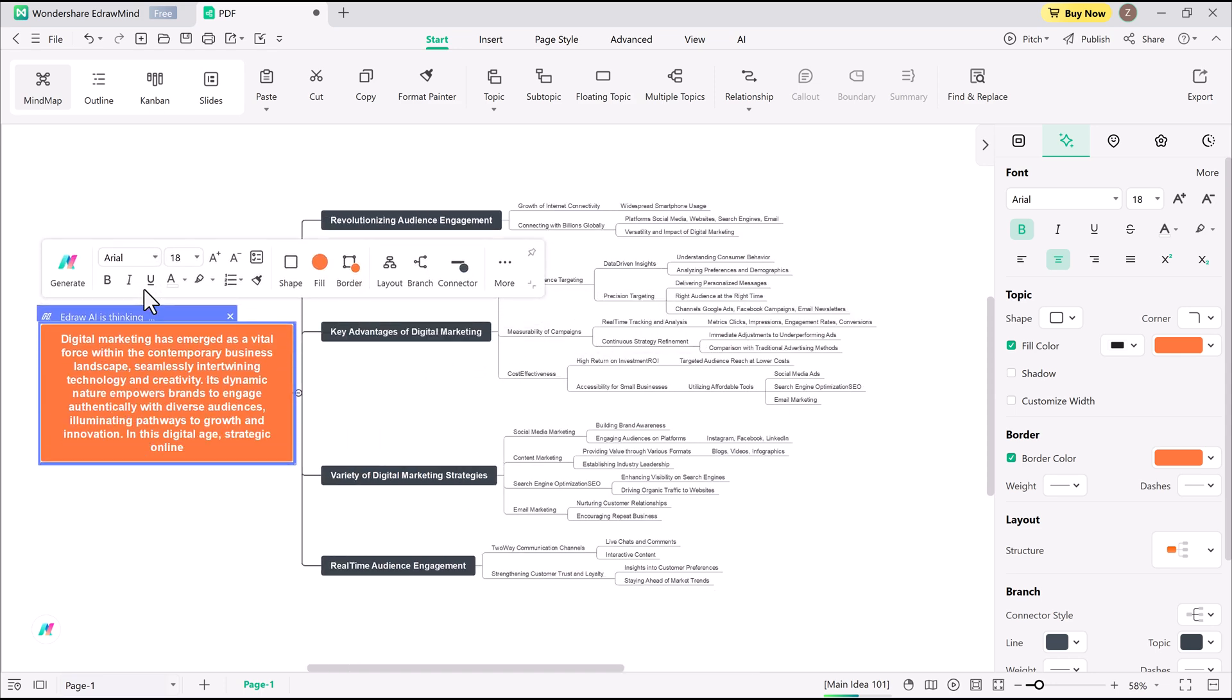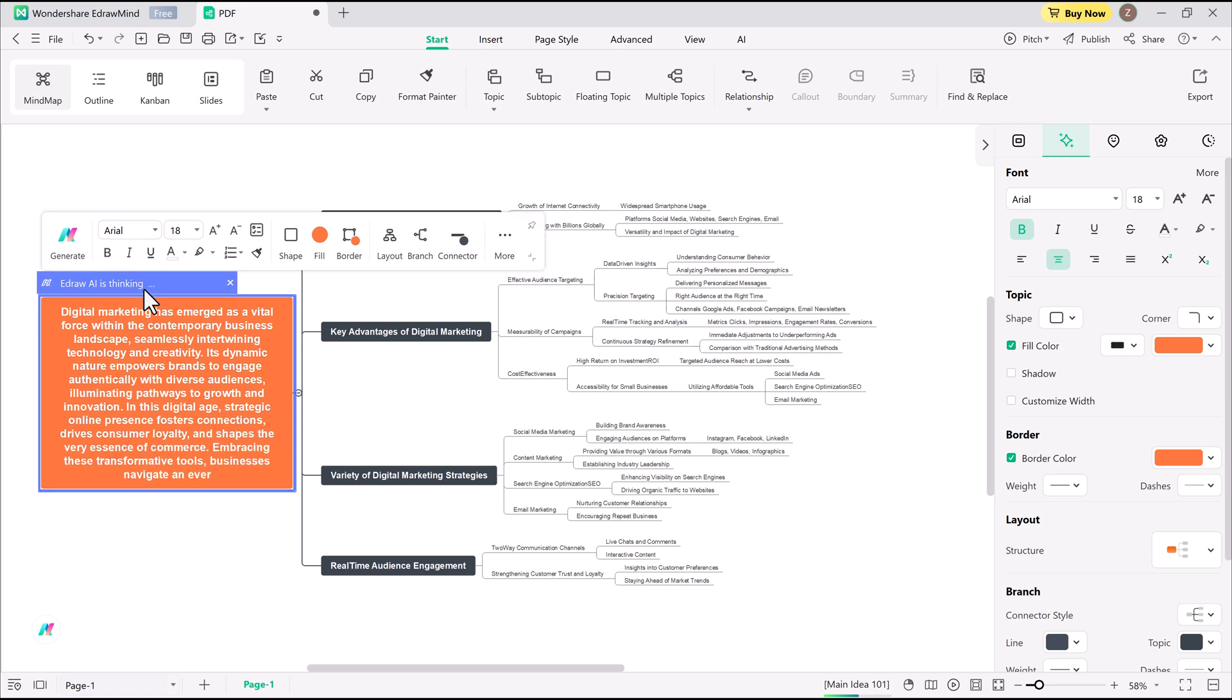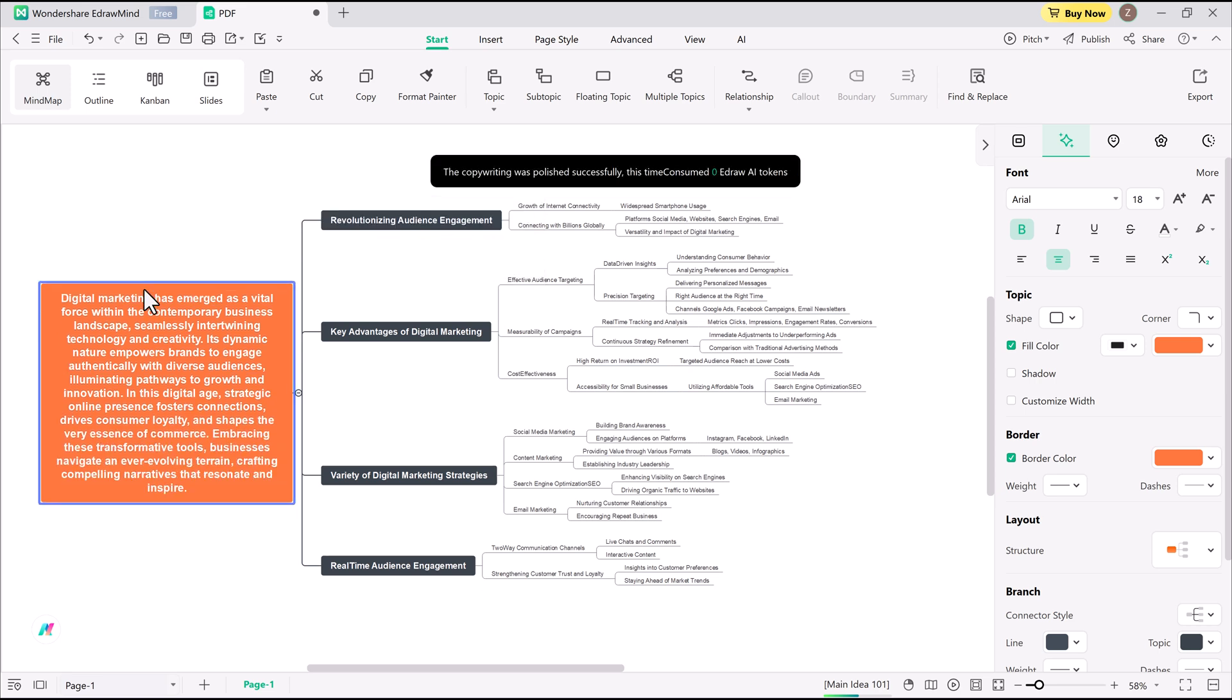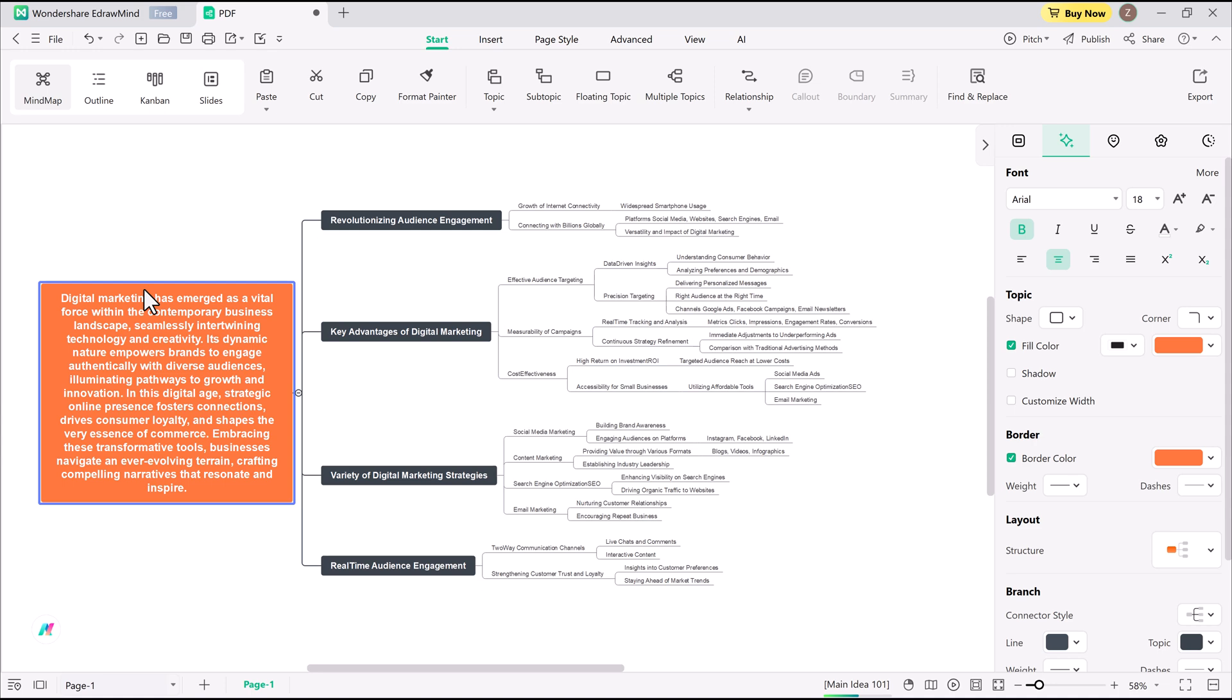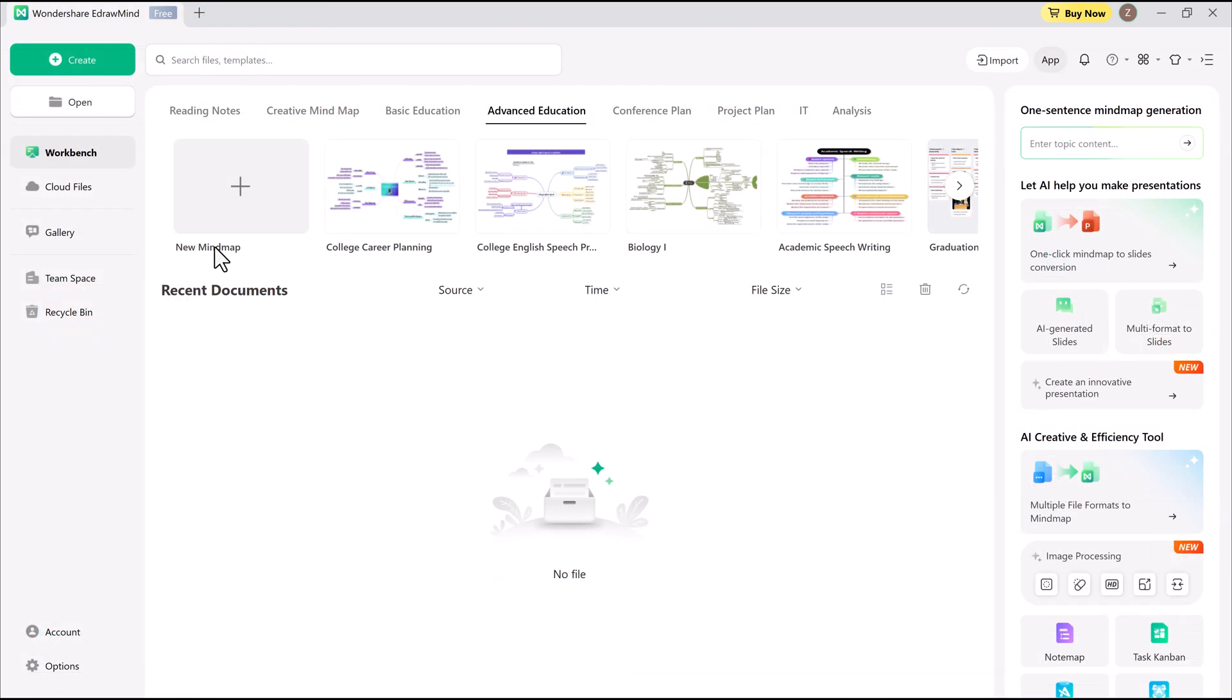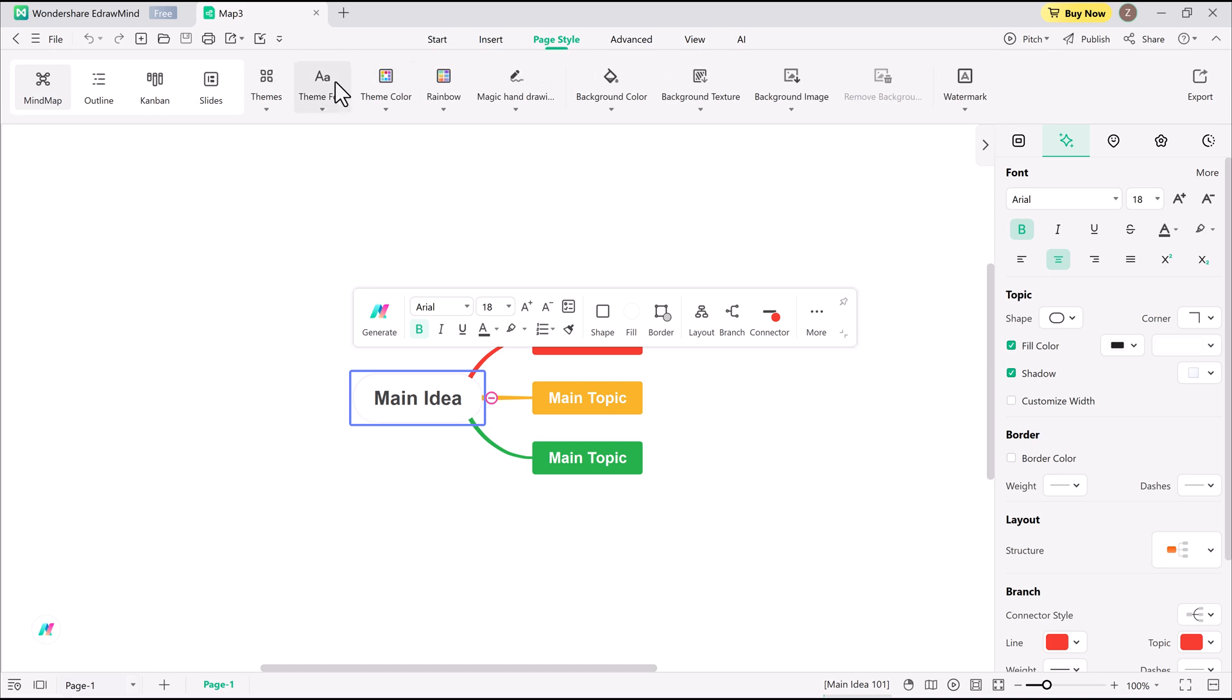The manual mind mapping approach. Of course, you can still create mind maps the classic way. While it's a bit slower than AI, manual mind mapping gives you complete control over every branch, box, and word. To start, I click New Mind Map and EdrawMind opens a blank canvas with a simple placeholder map. From there, I can switch between views like list, canvas, or slides to find the best layout.